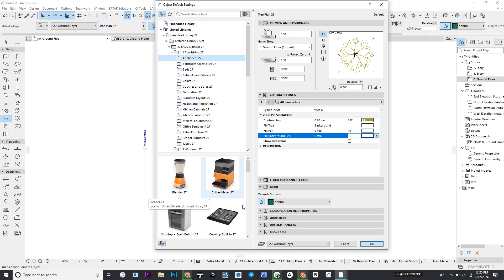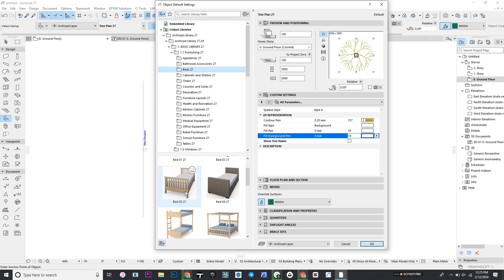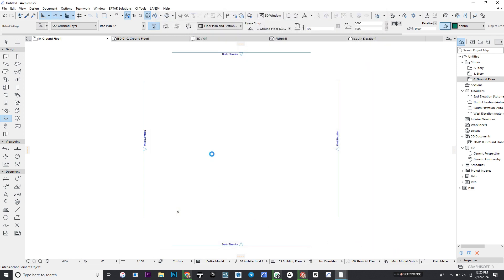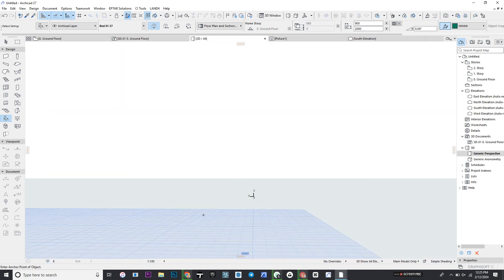Today we will try putting the bed. Select a single bed and place it. Click OK and place it. If you go to your 3D, allow it to load. You can hit this fit in window to see where it is showing.